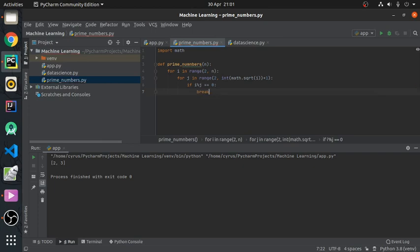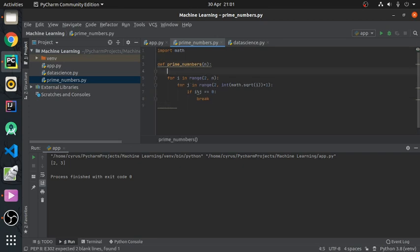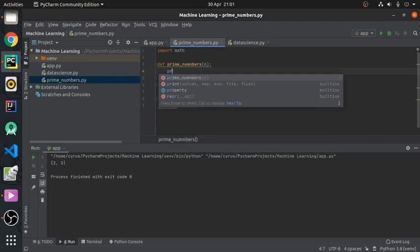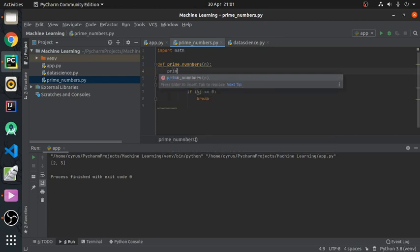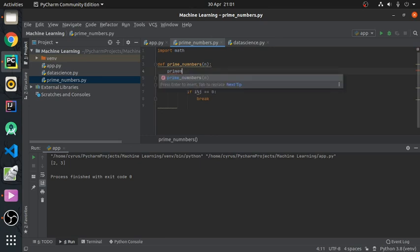And then, if it doesn't find a factor, we expect it to make a list. Let's create a list here of prime numbers. Let's call it prime_num.